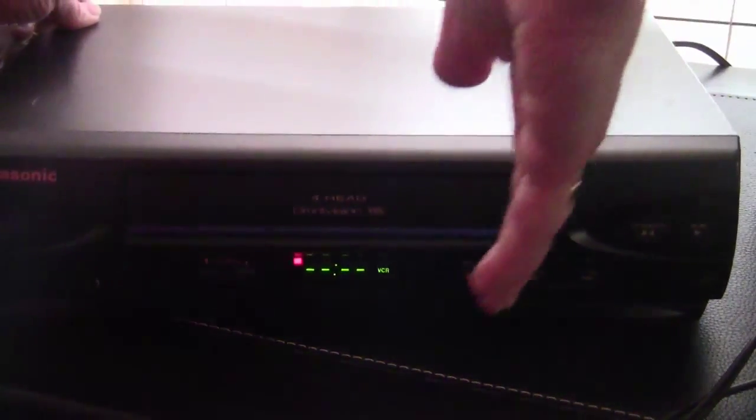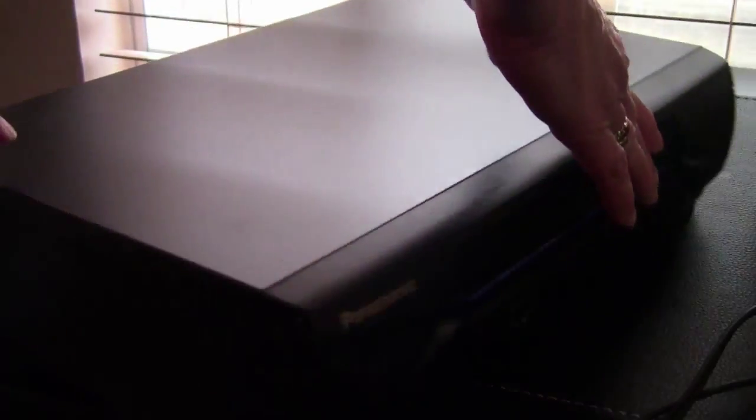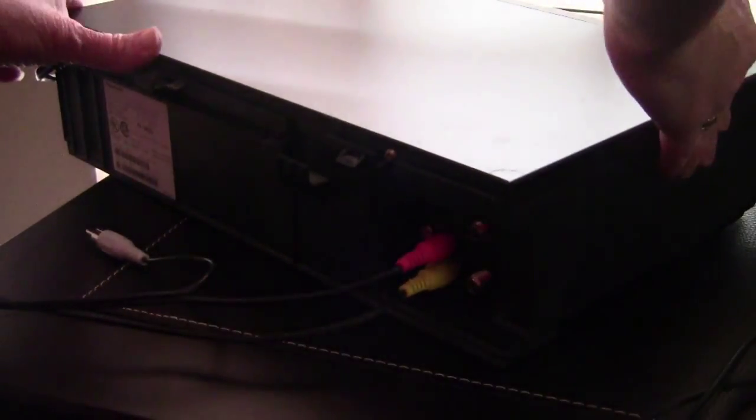This Panasonic Omnivision model, however, does a brilliant job of automatic tracking.